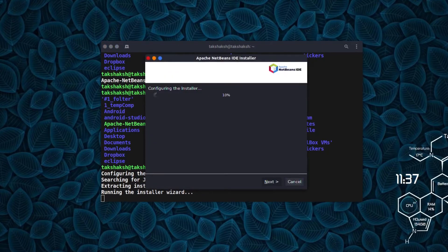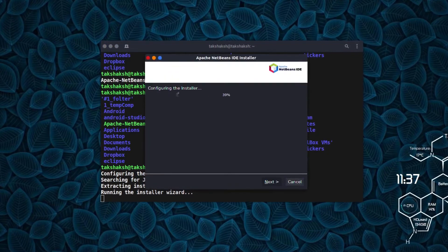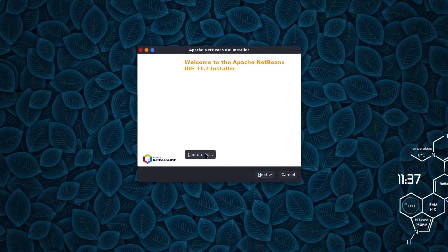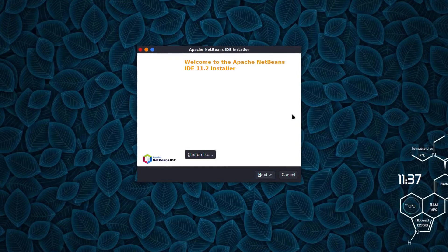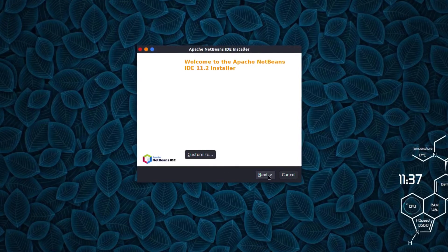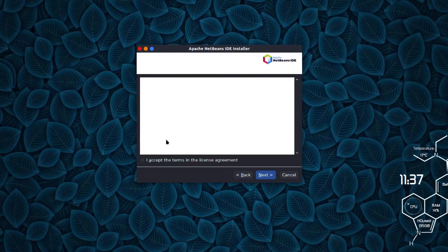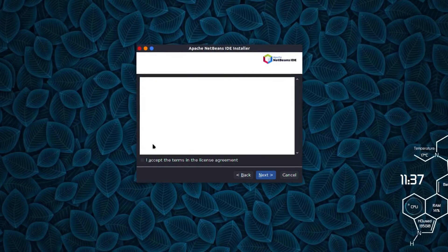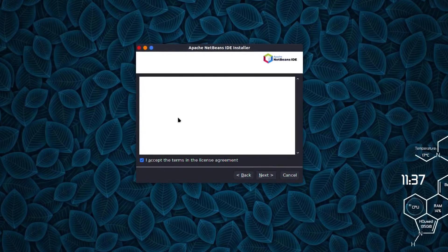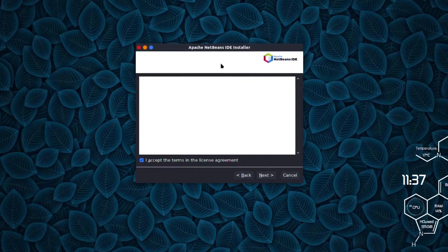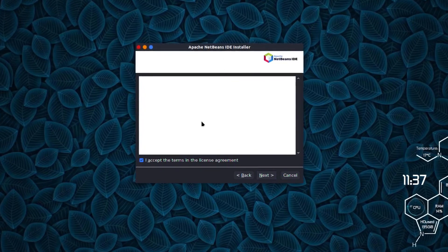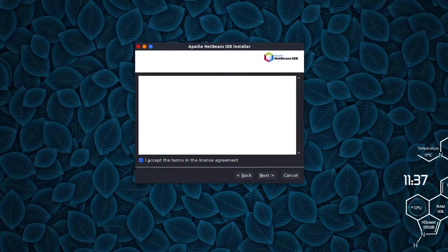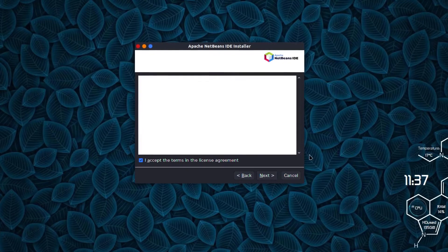Here is the installer. It's saying you can customize the installer, but I don't want to, so I'll click next. Here's the agreement that you have to accept. You're not able to read the text written here because of the theme I have enabled in my system.